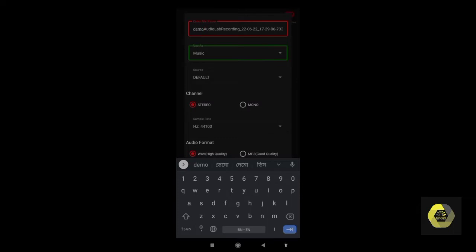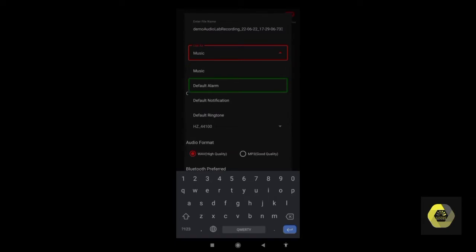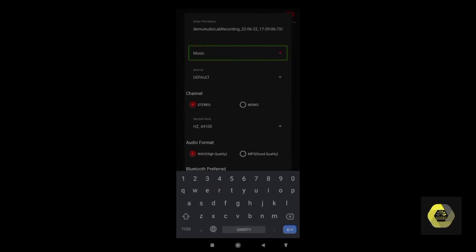In this dropdown option you can find other options like Default, Alarm, Music, and Notification. If you want to record something for your alarm, choose Default Alarm. If you want to record a class, a song, a podcast, or whatever you want, you need to choose Music from this dropdown menu, which is already chosen by default.